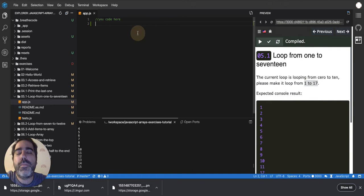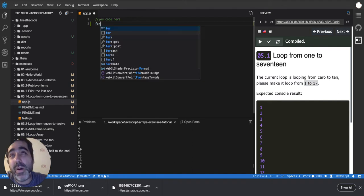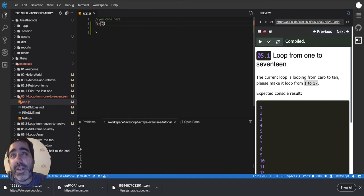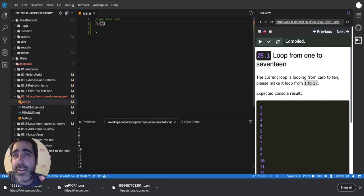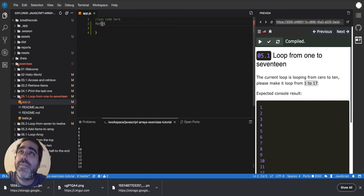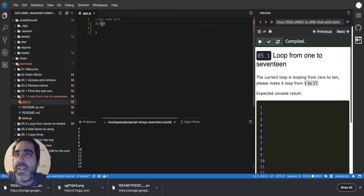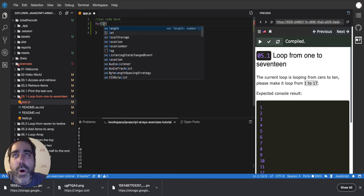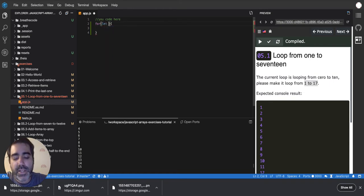The classic loop — the most famous and most powerful one — is the for loop. It's really fast and the most customizable. Everything else, all the other ways of looping, is built on top of this. This is the bare bones of looping.